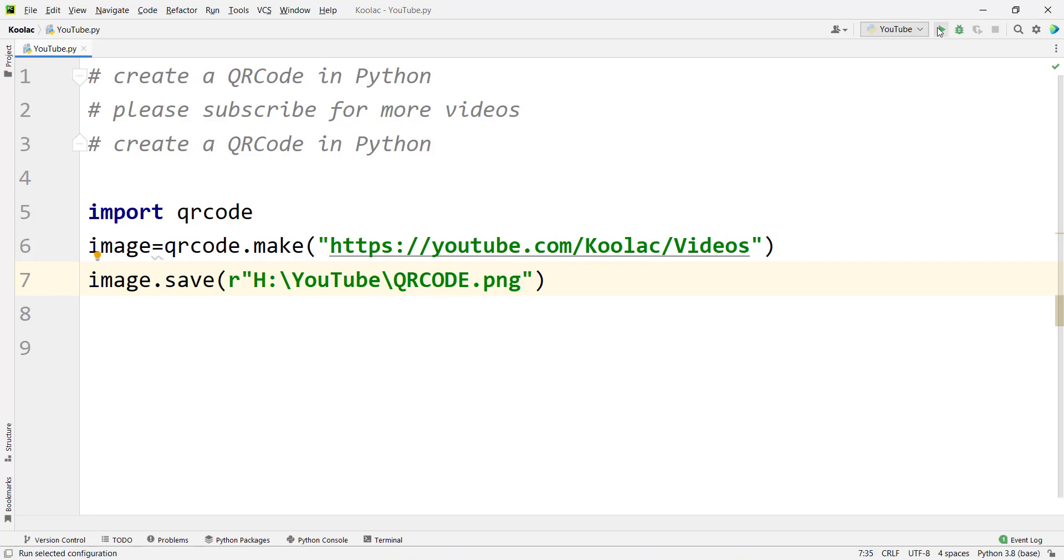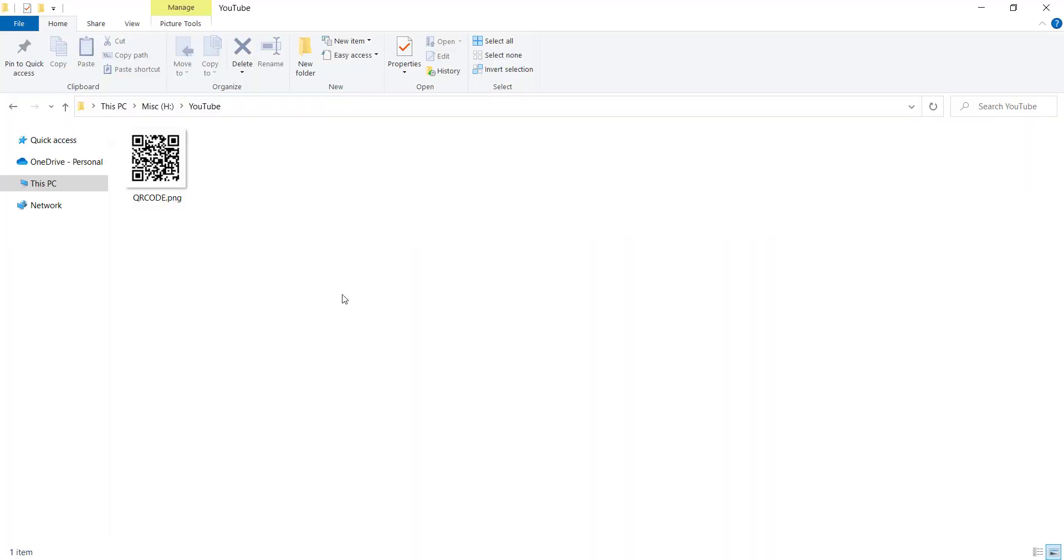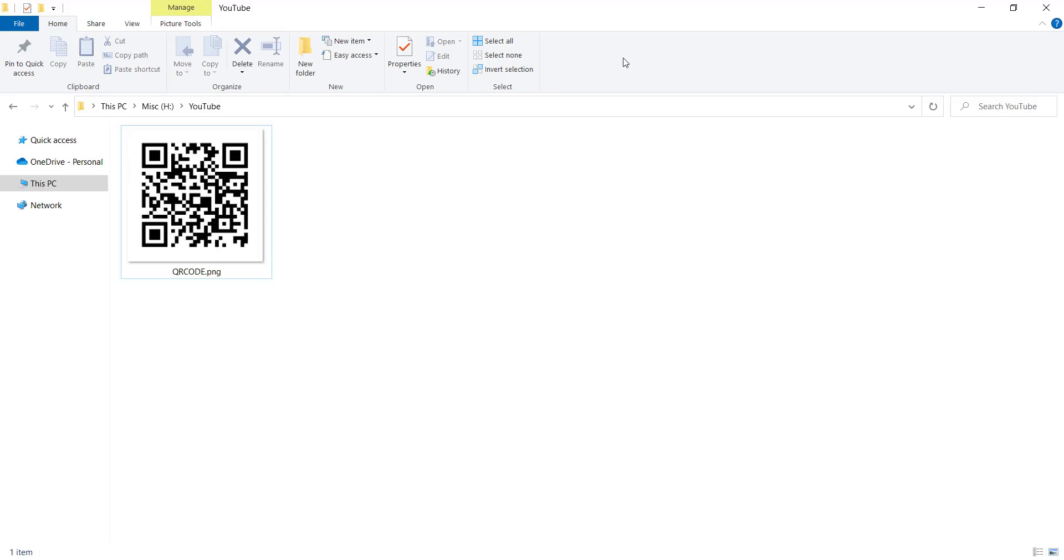So if I run the code and if I go to that folder, you can see the QR code has been generated. Now we can use a QR code scanner to read this QR code. If you want to learn how to decode this QR code in Python programming language, you can watch this video which is on the screen now.